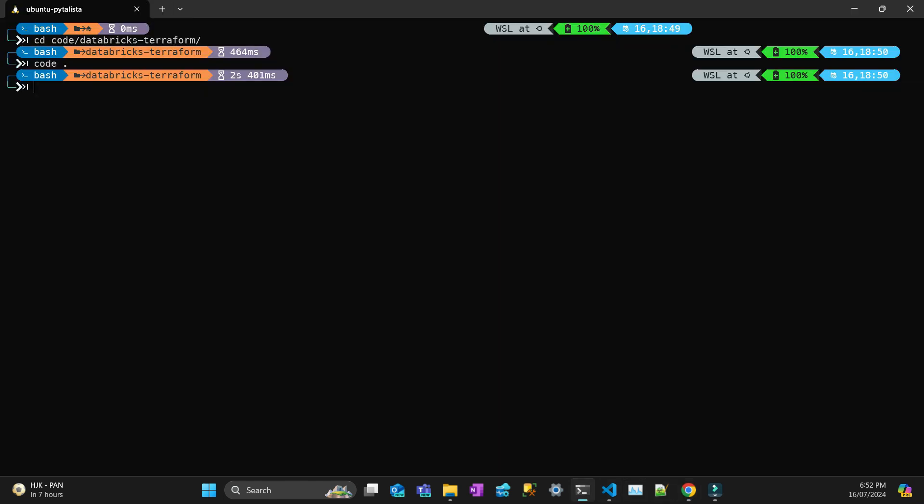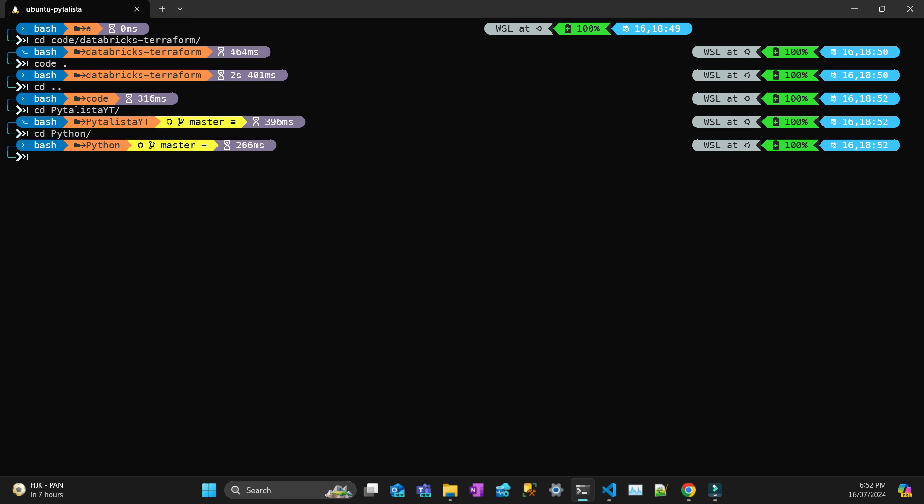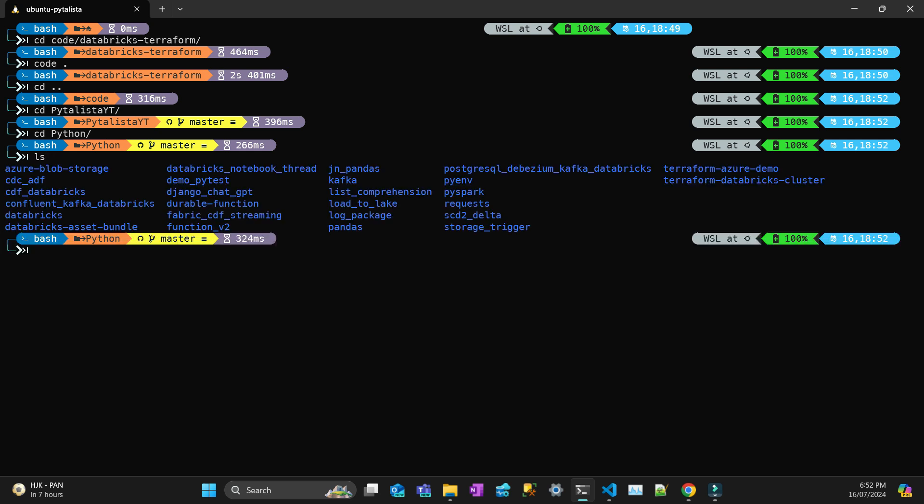Let's create a folder here. I'm just going to navigate to my blog in the Python folder and I'm going to create a new directory called terraform.azure.databricks.workspace.